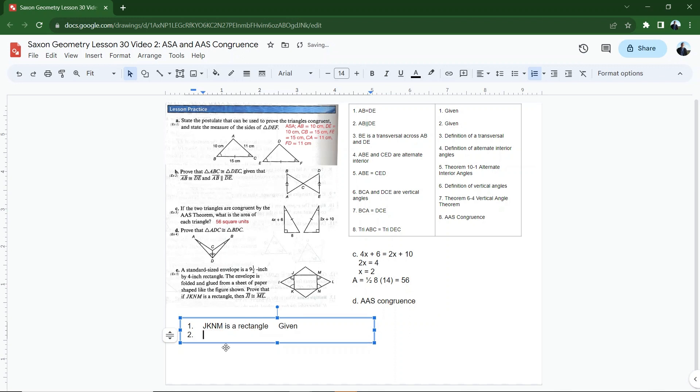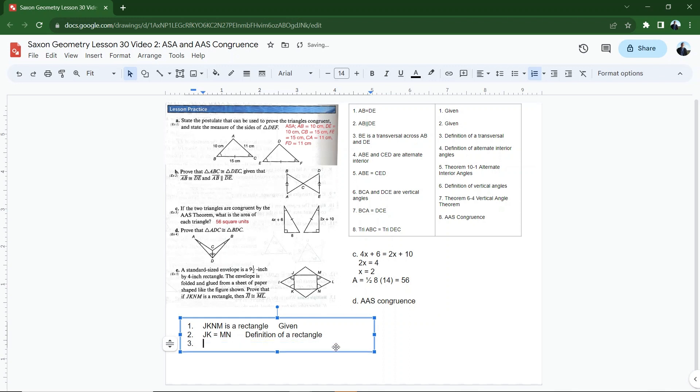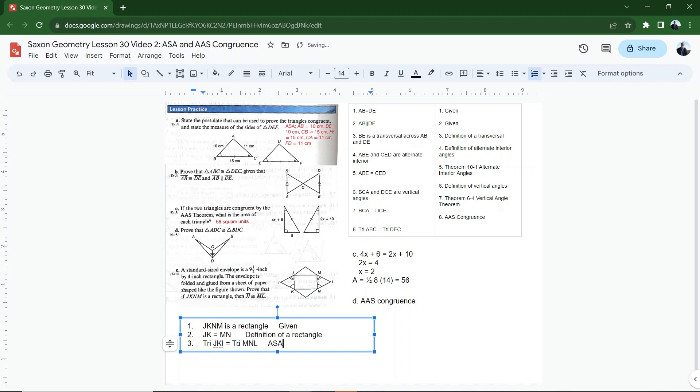Number two, I'm going to say that JK is congruent to MN. And that is by the definition of a rectangle, which says that opposite sides are congruent. And then all of the angles are 90 degrees. But because the opposite sides are congruent, I know that I can state that JK is congruent to MN. And then if JK is congruent to MN, I know that triangle JKI is congruent, and I'm just going to write the word tri so we know we're talking about a triangle, is congruent to triangle MNL. And that's by ASA congruence.